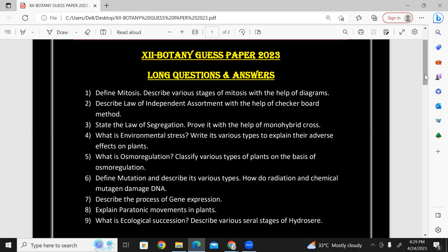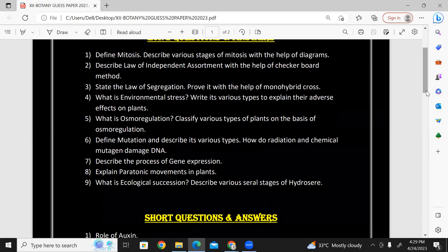State the law of segregation — this is second year, chapter eight. Prove it with the help of monohybrid cross. You can write the law statement and write a proper cross with formatting.